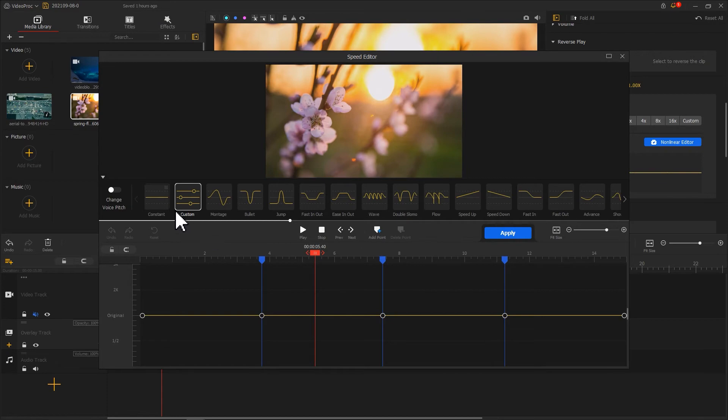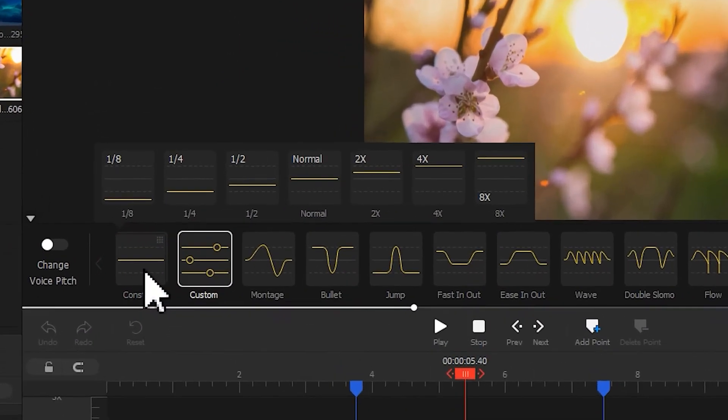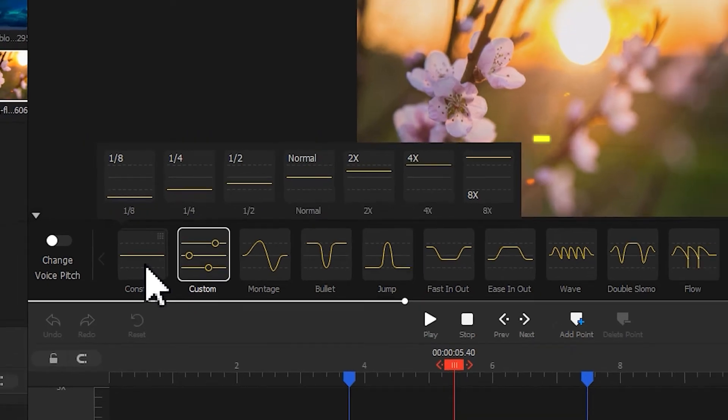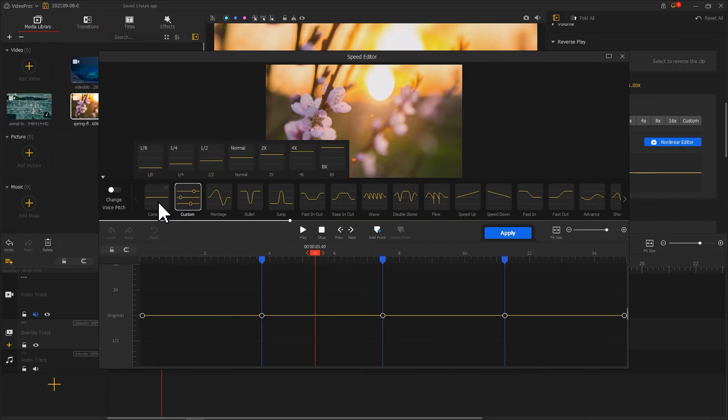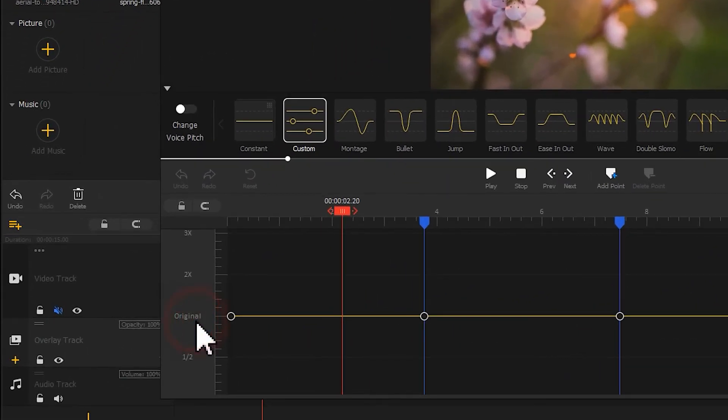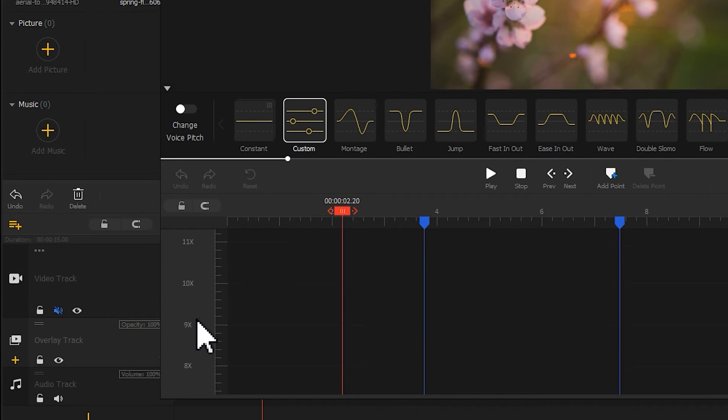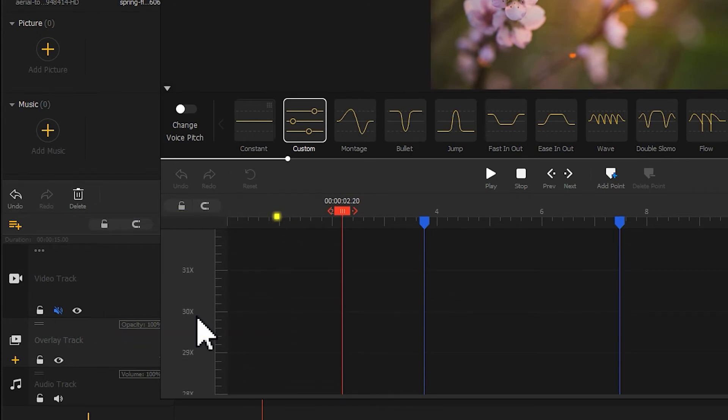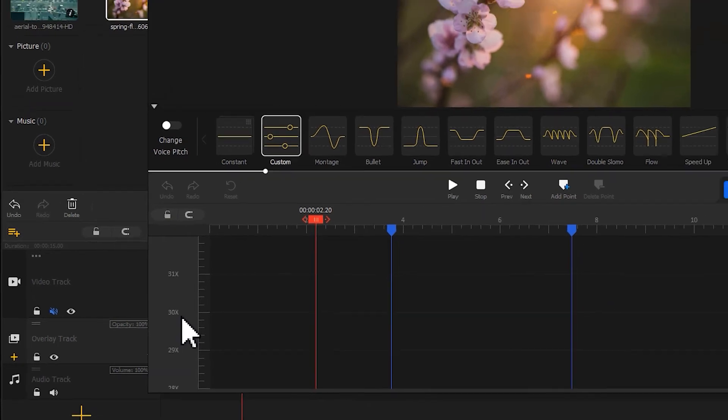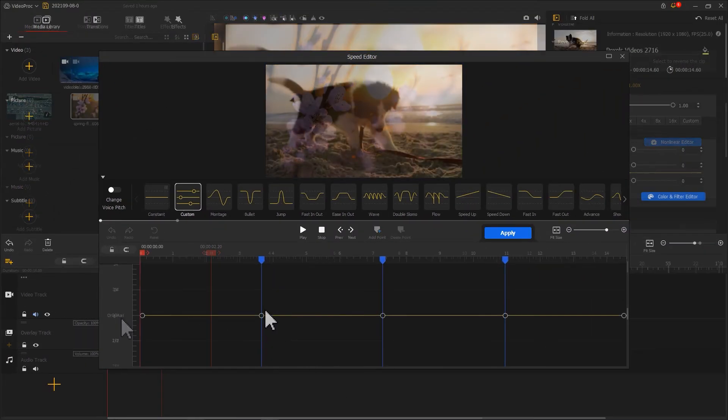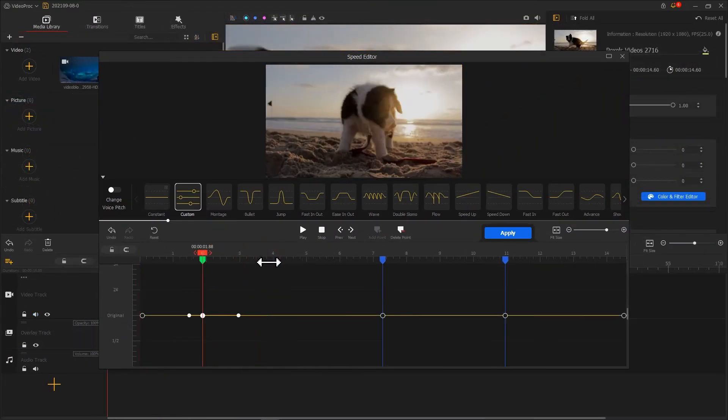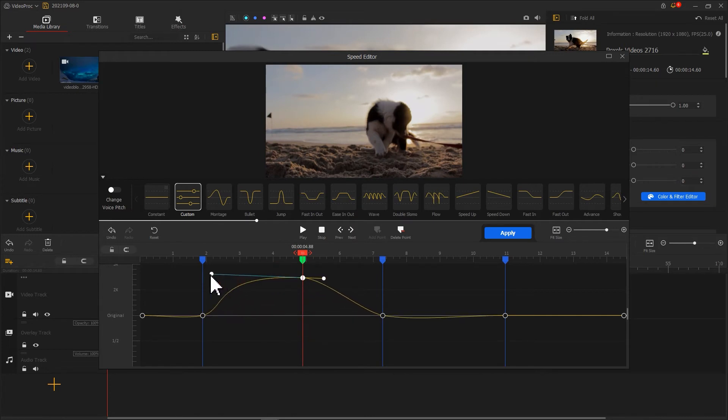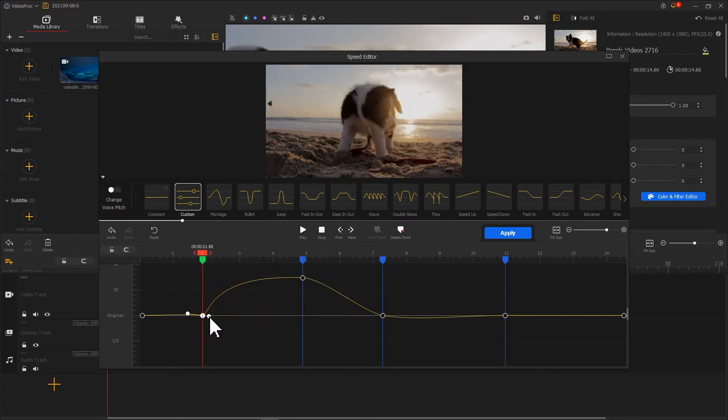Click constant. In the pop-up row here, choose one that you want to leverage in your work. And on your left, you could scroll up the line to find more speeds like 31 times, 32 times to embed in your editing. Besides, you can also select custom and manually adjust your bezier curve to achieve a non-linear speed change.